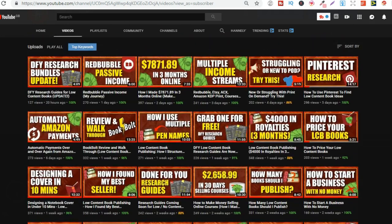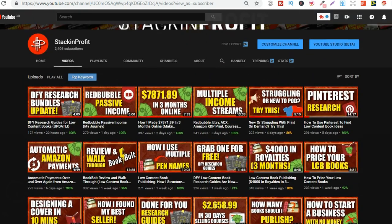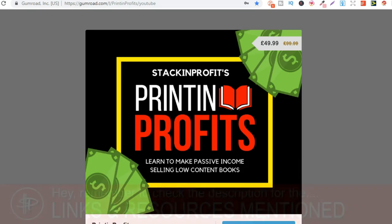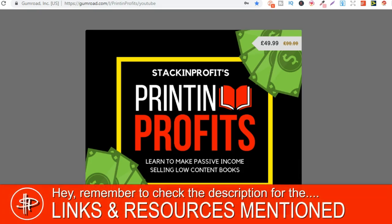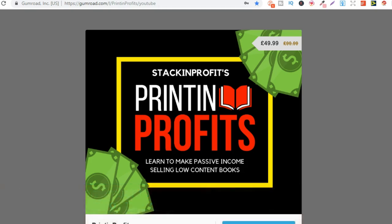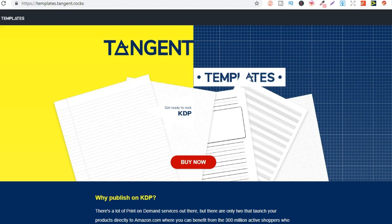So go hit subscribe and hit that little bell icon so you can be notified for any further videos. Also if you want step-by-step instructions on running a low content book publishing business, then check out that link in the description below to go through to Printing Profits or you can go to printingprofits.com. This is completely beginner friendly and should get you making passive income using Amazon.